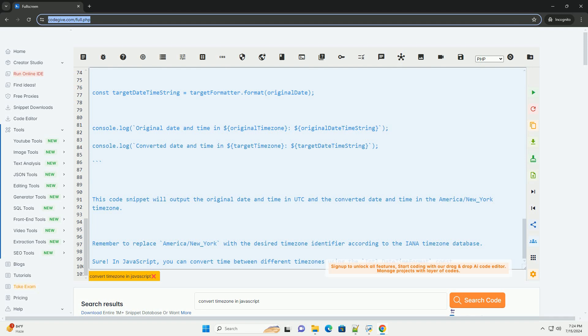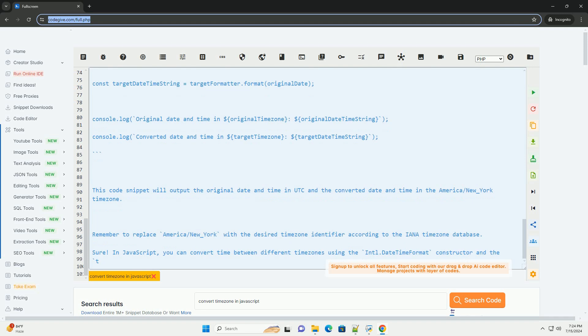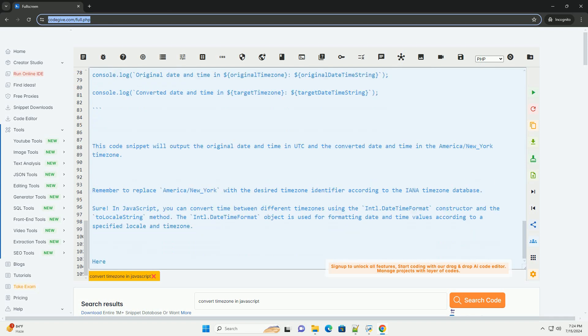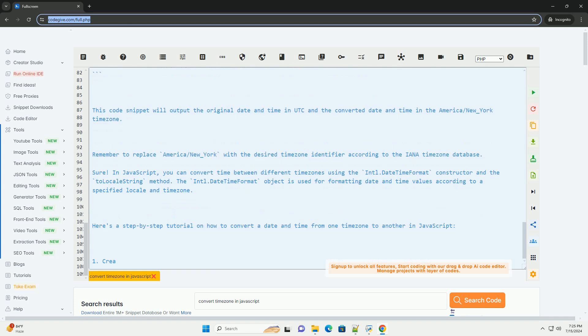This code snippet will output the original date and time in UTC and the converted date and time in the America/New_York time zone. Remember to replace America/New_York with the desired time zone identifier according to the IANA time zone database.